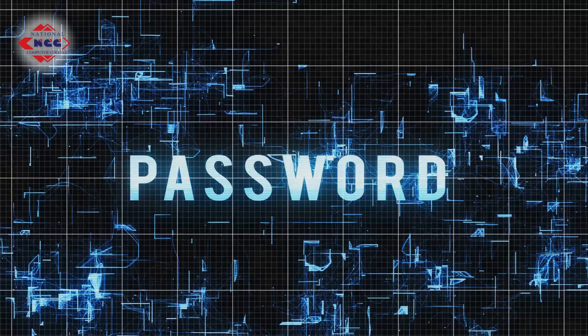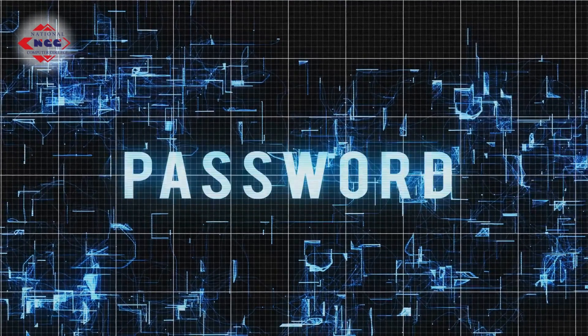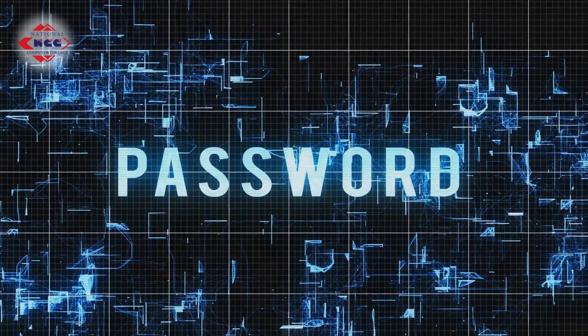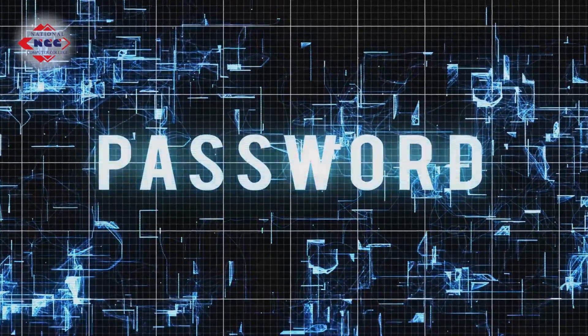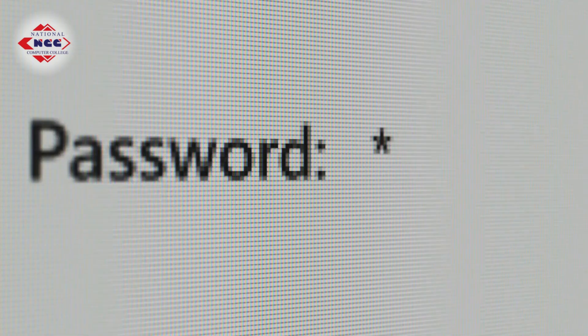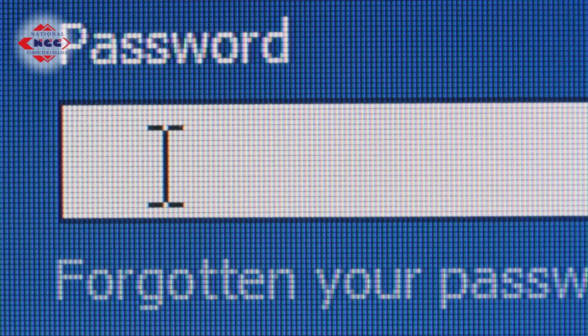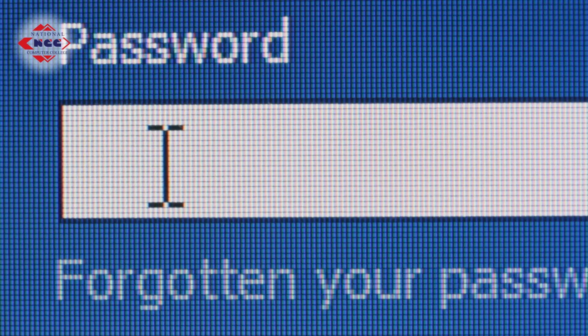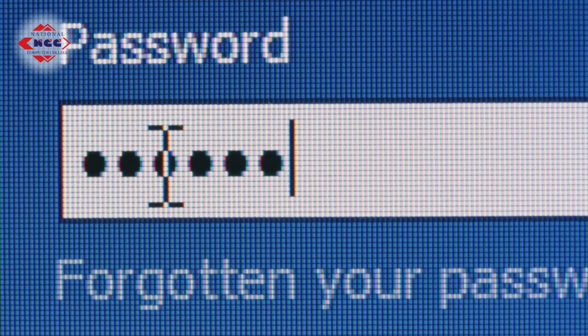Never use the same password for work, banking, email and social media. Once a hacker breaks into one account, they will test the same password on others. This is called credential stuffing.